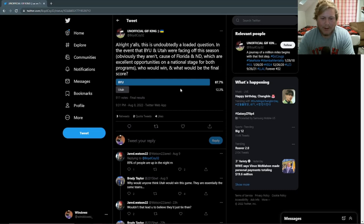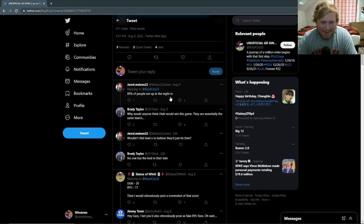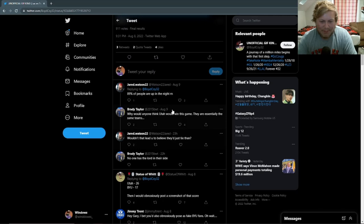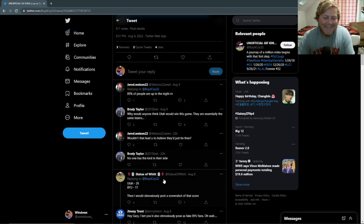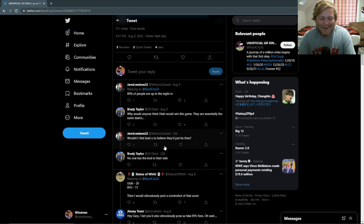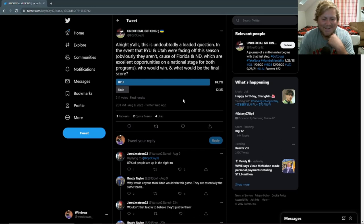It's this comment thread. 89% of people are up in the night. Why would anyone think Utah would win this game? They are essentially the same teams. Not true, but then wouldn't that lead you to believe they'd just tie then? And then this guy, Brady Taylor, one has the Lord on their side. He's obviously referring to BYU. It's funny. Just BYU fans, you can't ever beat them.